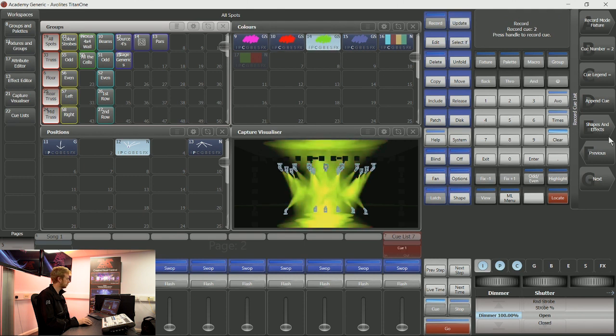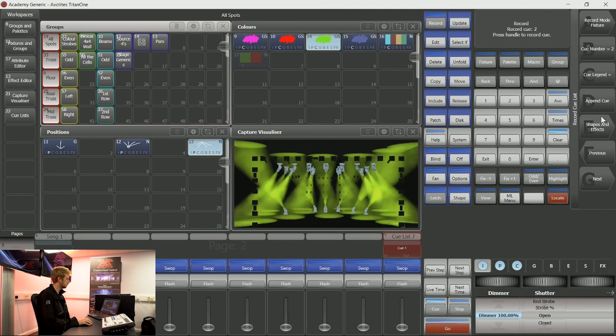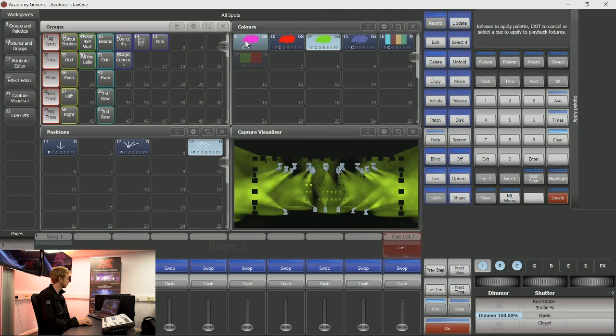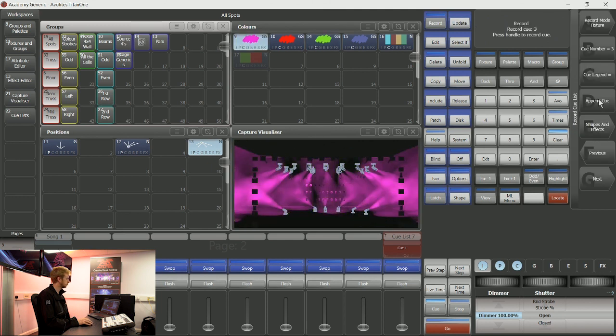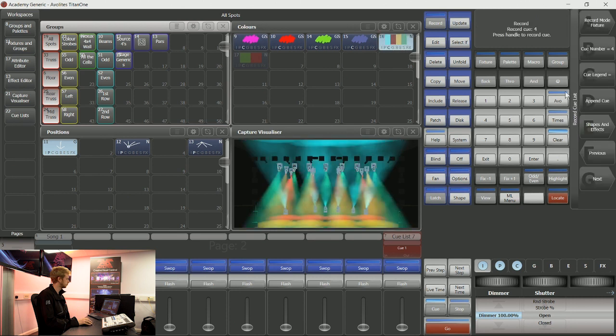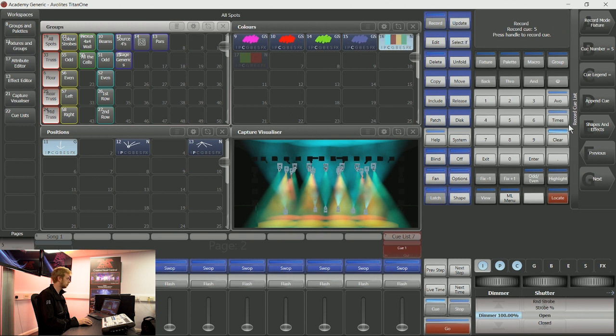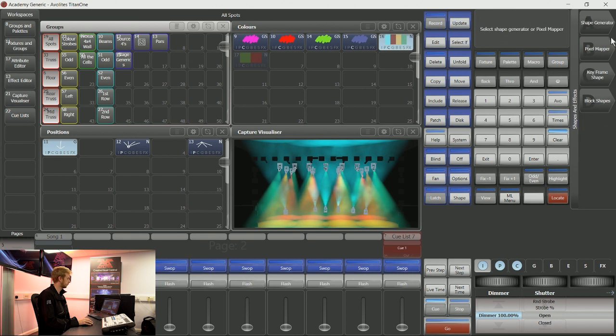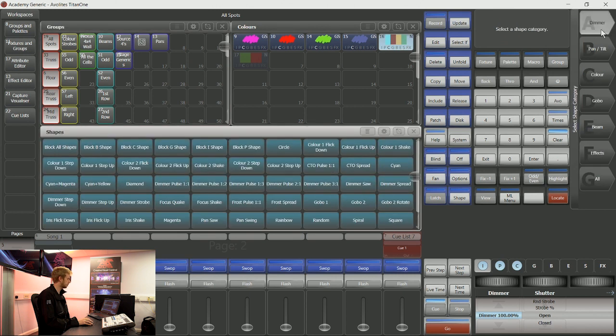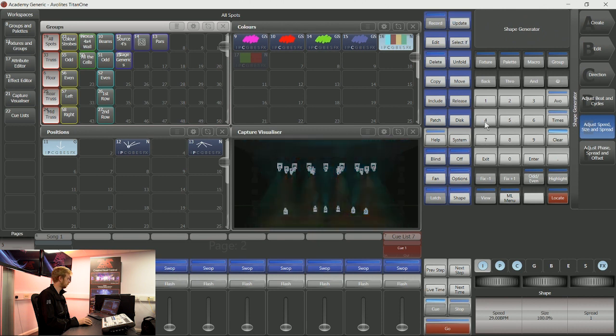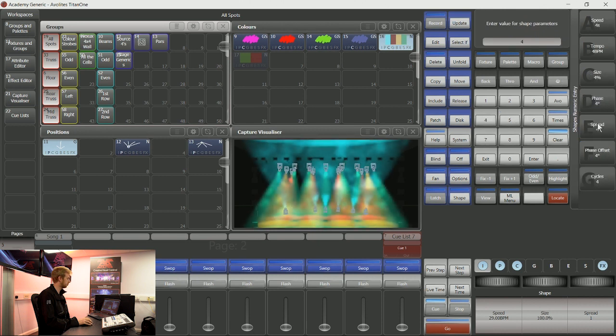Now I can carry on telling my lights to do different things. And just by grabbing the lights and telling them what to do and then tapping append cue, I have made myself a cue list. I can even put in any shapes or effects that I'd like to use.